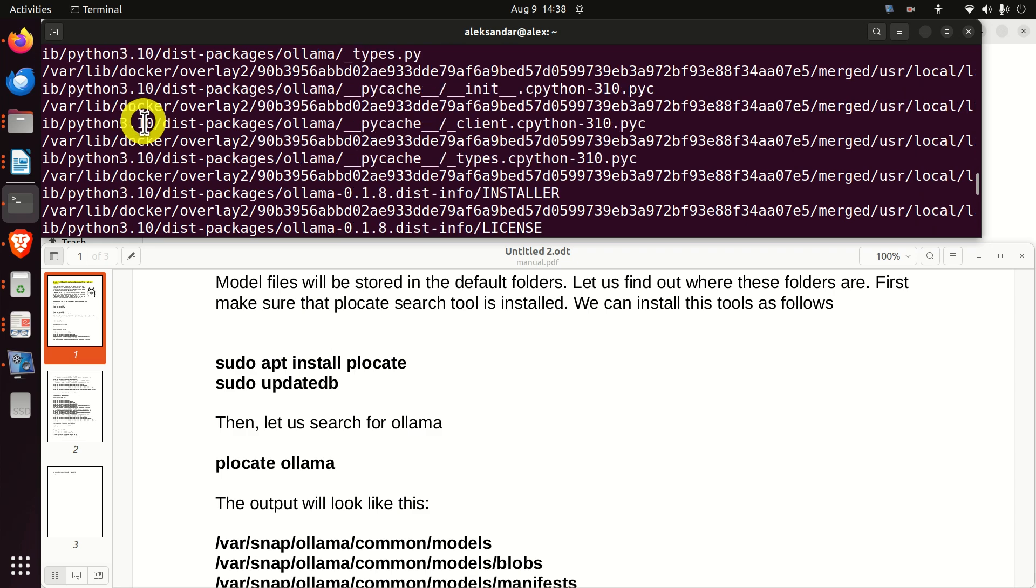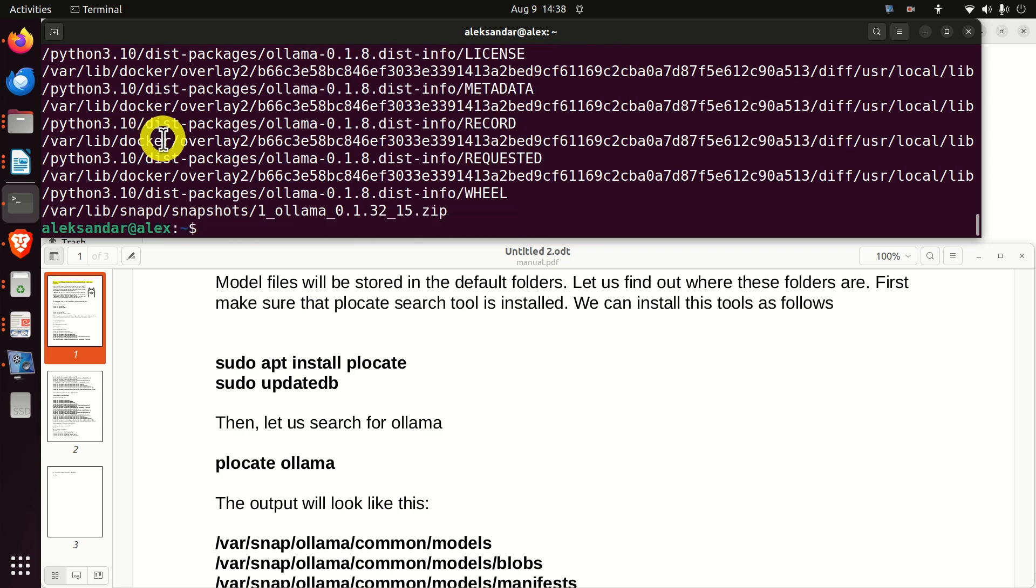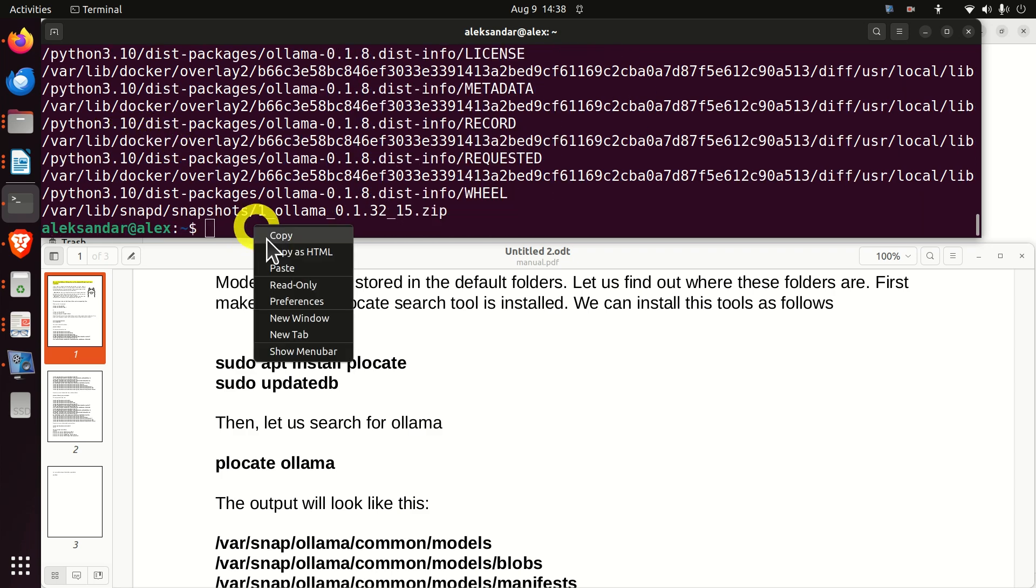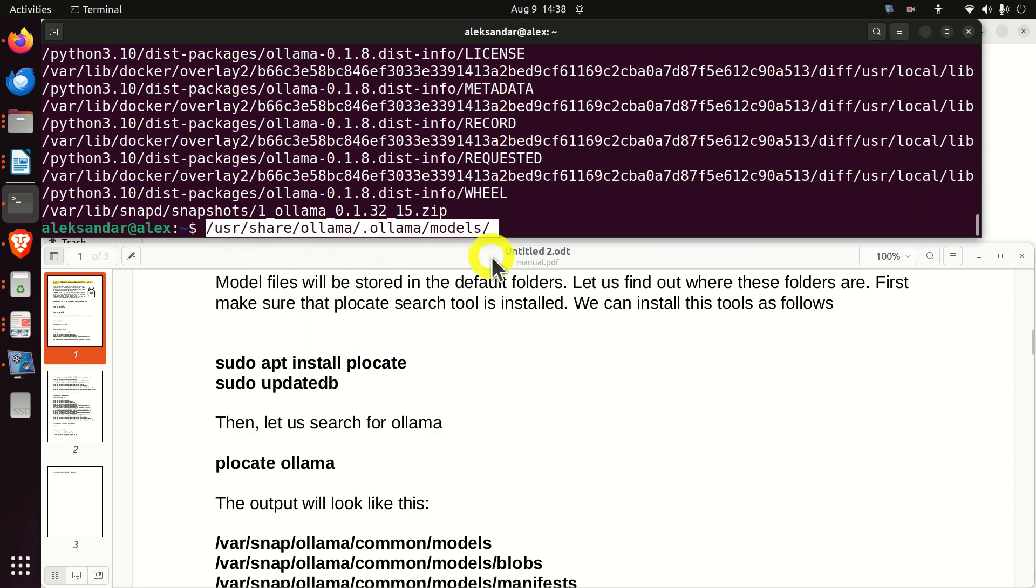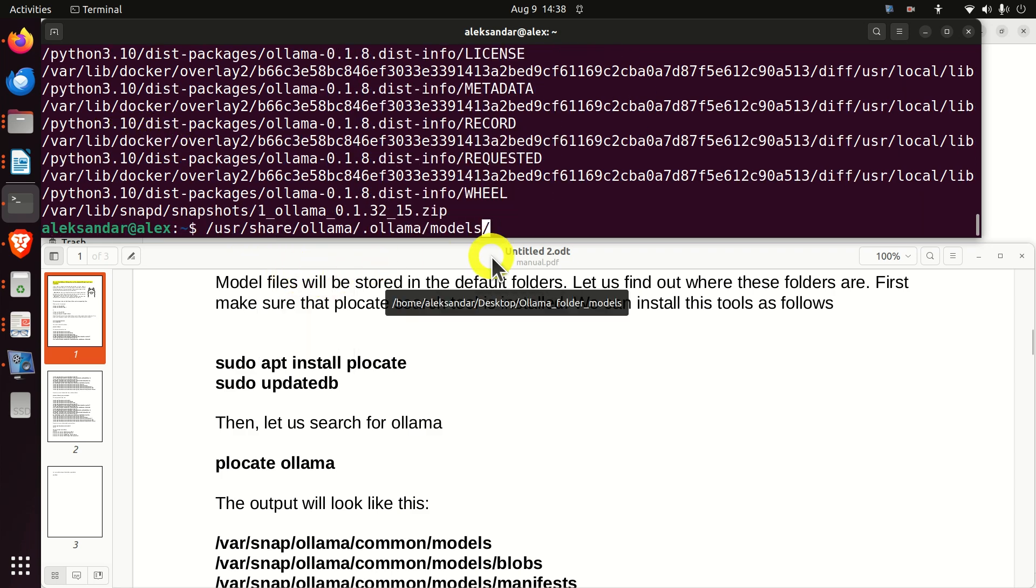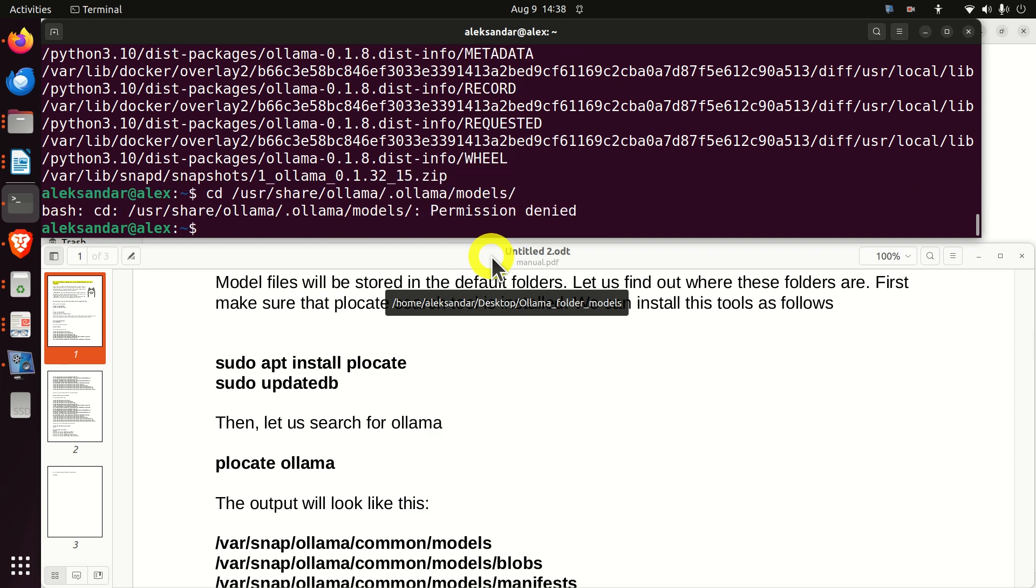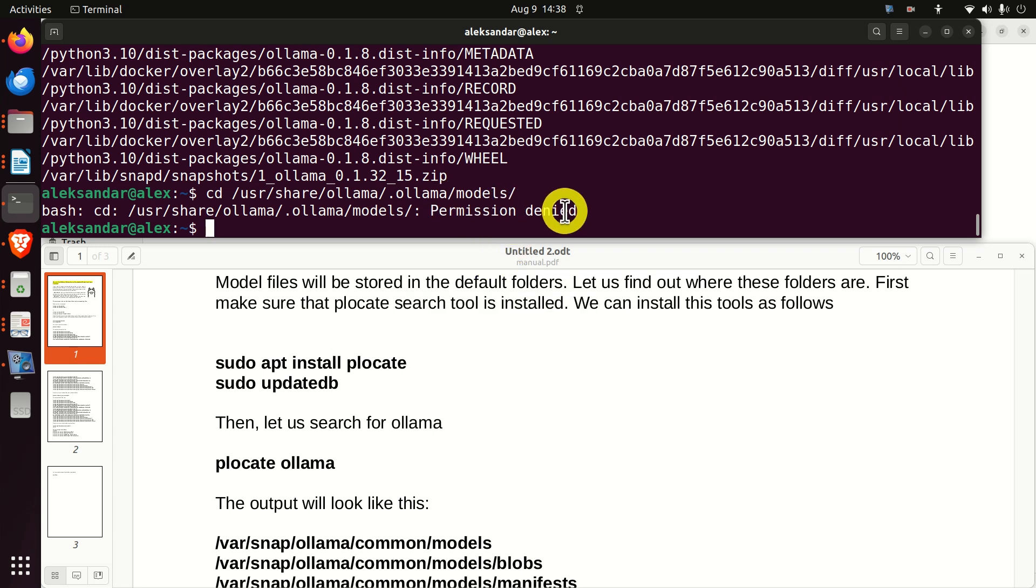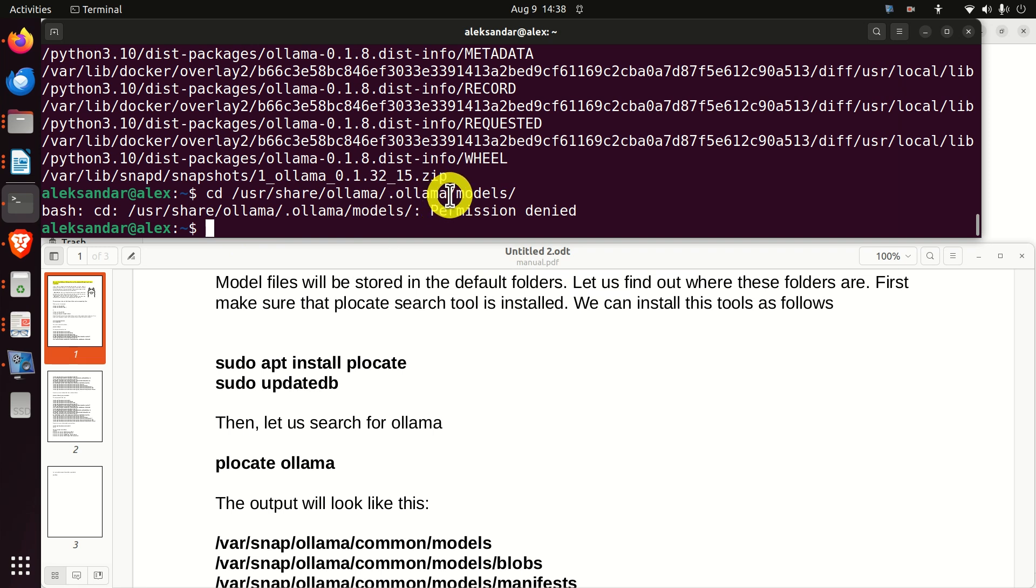I will simply copy the path. And then over here, I will paste the path. And then if I try cd to access this folder, I will not be able to access permission denied. This means that I don't have currently permission to go to that folder.